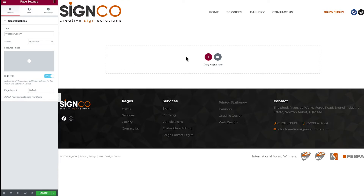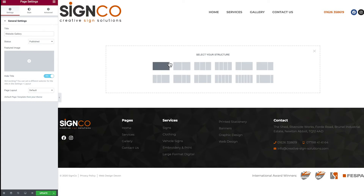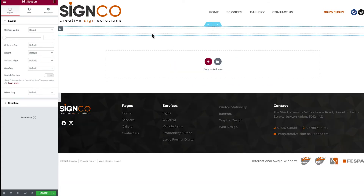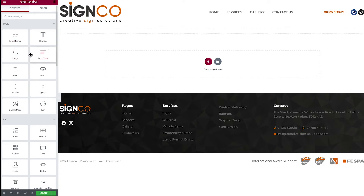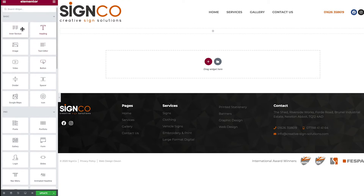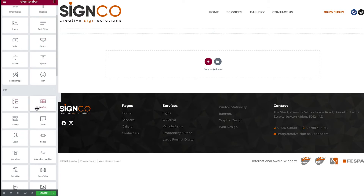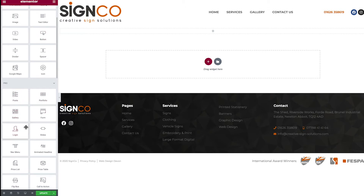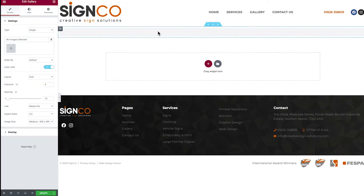From our canvas, the first thing we want to do is add a container — click the plus and go with a full width container. Then to add our gallery, head up to the nine dots, which brings up all the widgets available to us. You have basic widgets and the pro ones. The gallery widget falls under the pro ones, which is why you need Elementor Pro installed. Click on the gallery option and drag it onto your canvas.